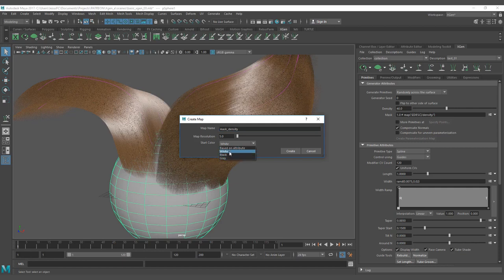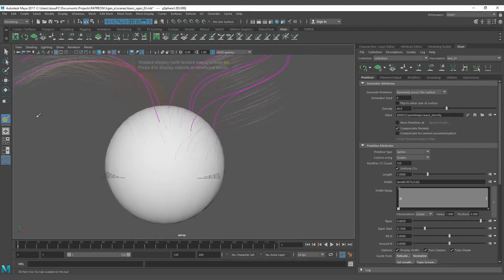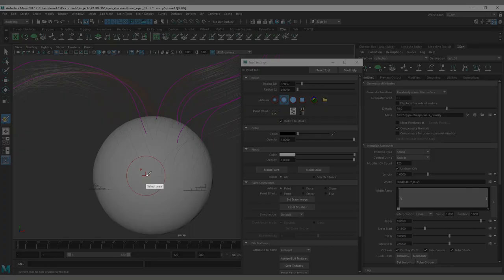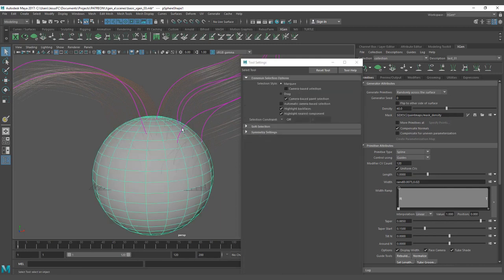If you want to remove everything and only sample a small part of the description to have hair, start from black. If you want only minor parts as black, start from white. Gray is just a middle value. I'm going to start from white and create my map. Remember that you need to be on Lambert number one to be able to paint — if you're not, you're going to see a broken cursor and you will not be able to paint.